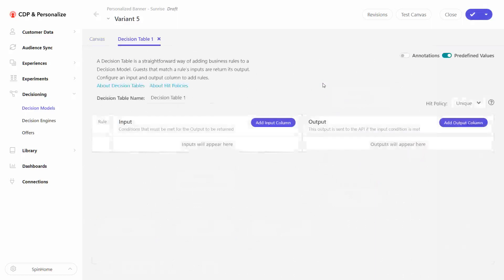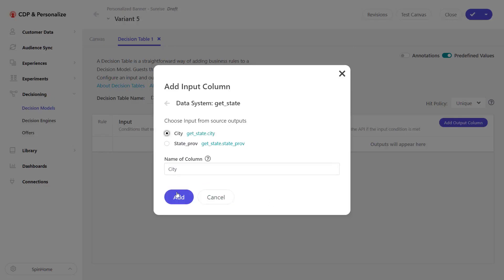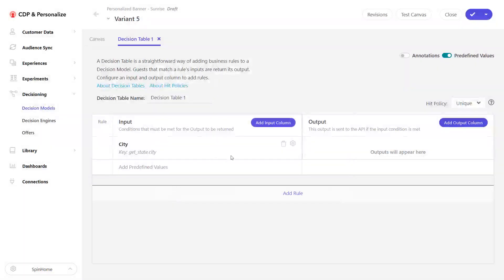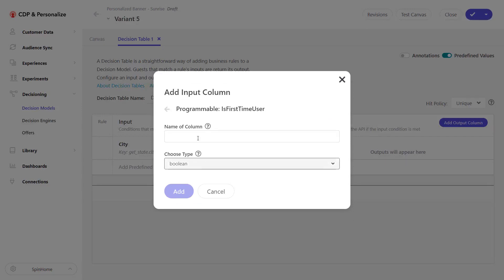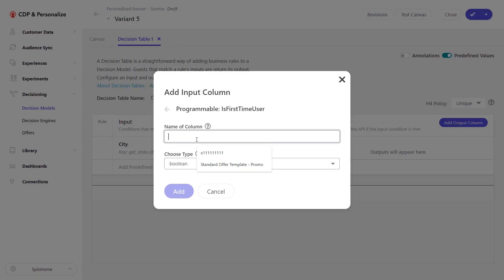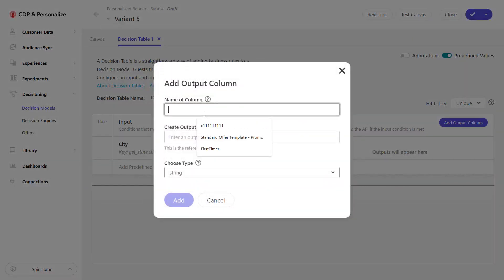I'll start editing our decision table. Once we try to add inputs, all the linked methods, APIs, and connected data will appear — so I can get the city from that function. I can add another input, for example this method, so if the user is coming for the first time I'll call it 'first timer'. Then I can add an output column — let's say 'sunshine offer'.